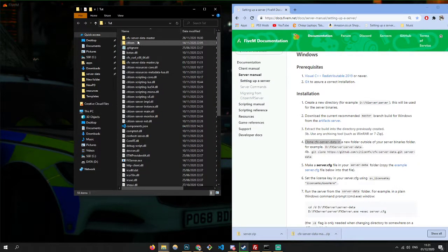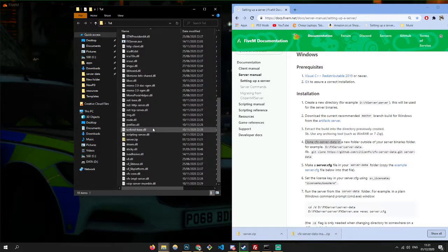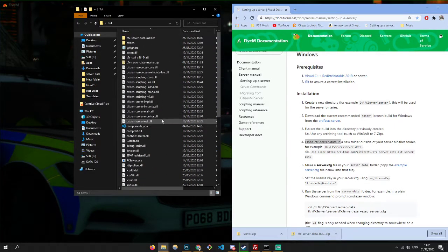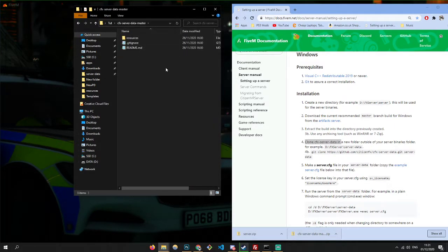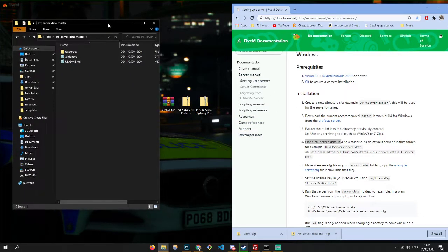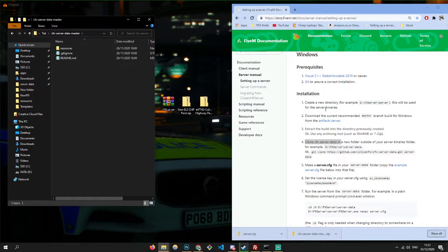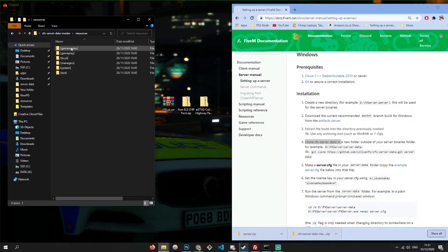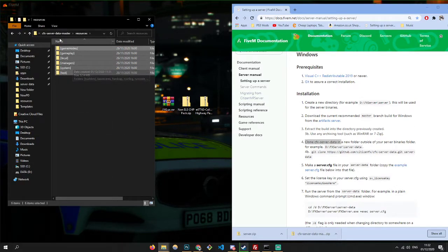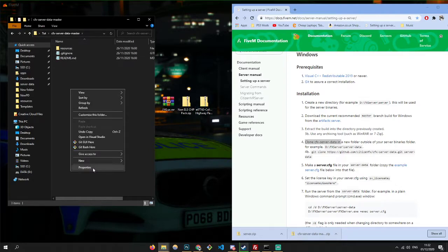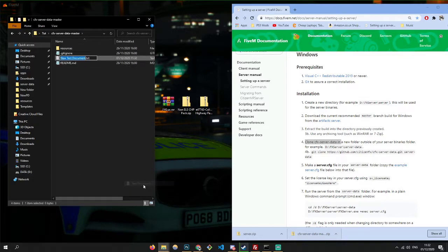Once you've got that, you'll see a cfx master and all these files. You want to go into the cfx master. This is pretty much where you put all your resources — you want to put it all in the resource folder. So we want to be creating a server.cfg. You want to come in this folder, the cfx server data, and create a server.cfg.